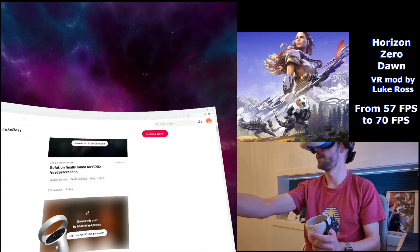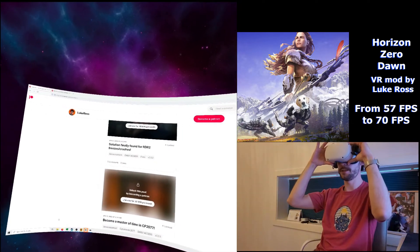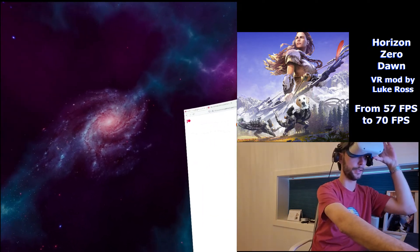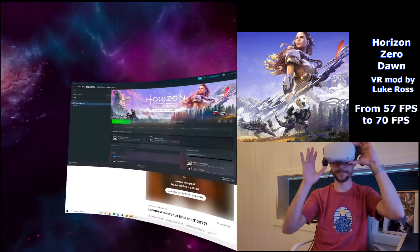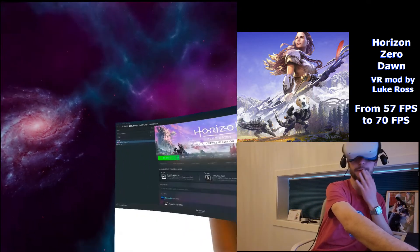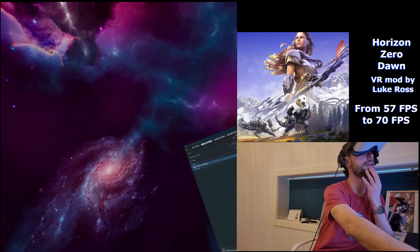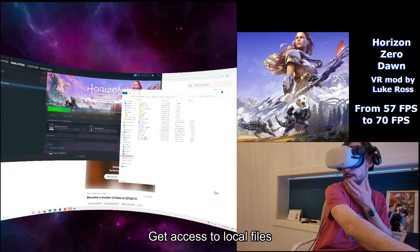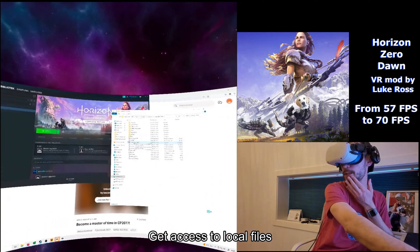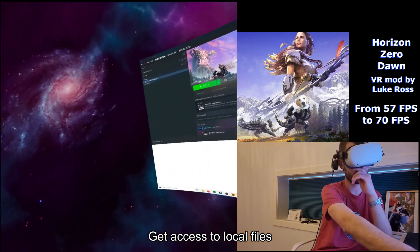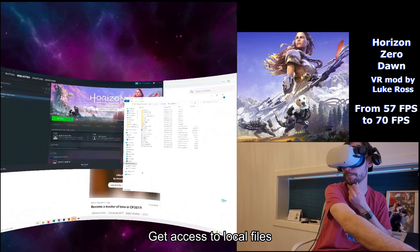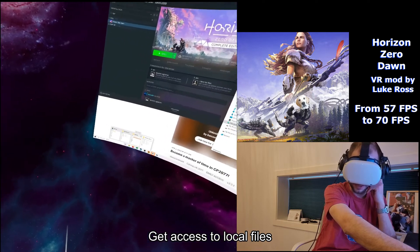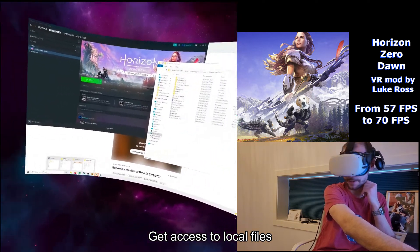To run the Horizon Zero Dawn mod you will of course need a copy of the game. I bought the game on Steam. You'll need to know where to find your local files. Head to the little cog, the wheel, and go to browse local files. There we have our main executable and here I want to extract my mod files, so I need to find where I saved my mod and extract it to here.